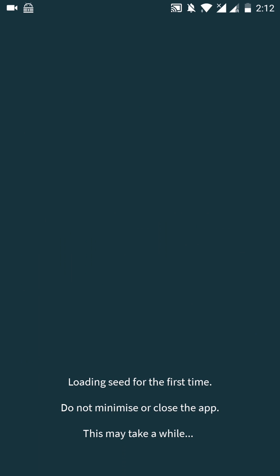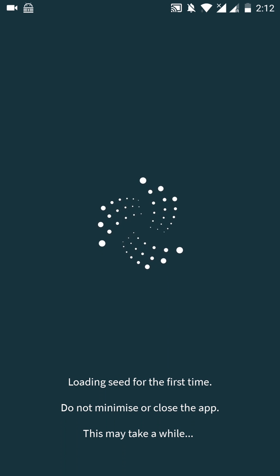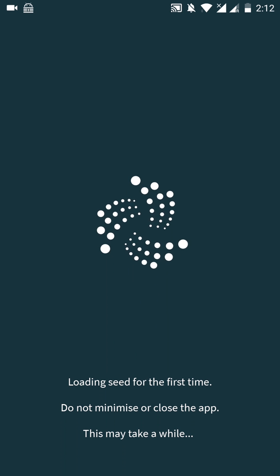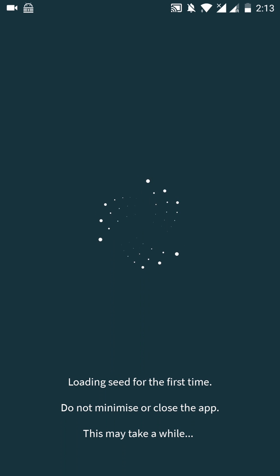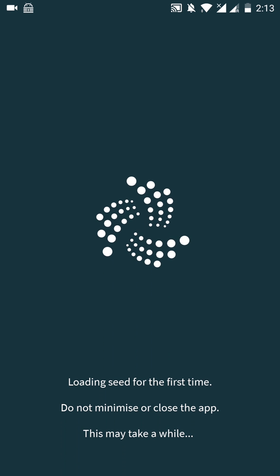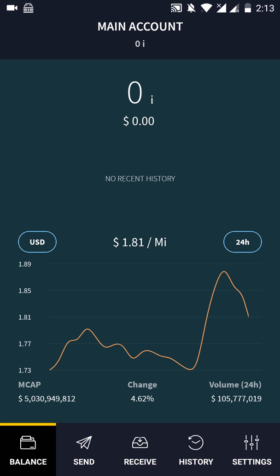And open your wallet. The wallet is loading. Our seed is saved in our KeePass password manager. And we can access our seed securely at any time.